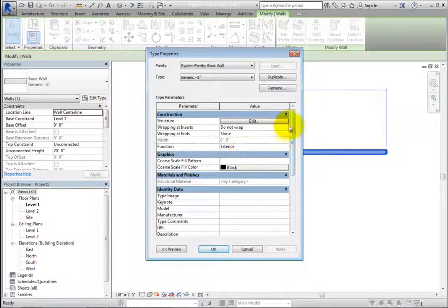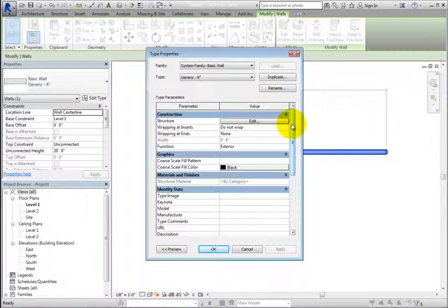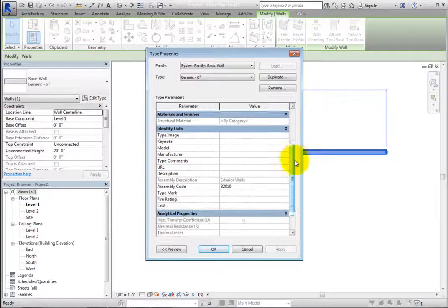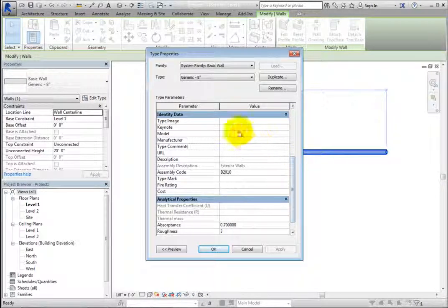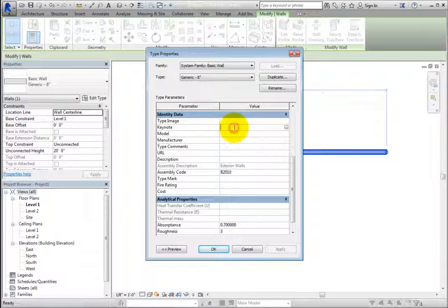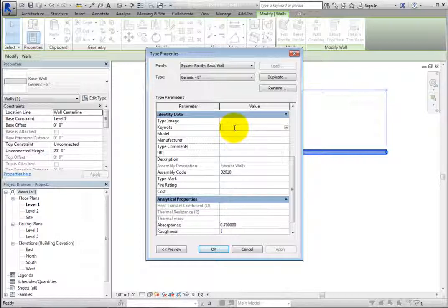In the Type Properties dialog, in the Identity Data section, there's a parameter called Keynote. All model elements, detail components and materials have a Keynote parameter. The field is initially blank.